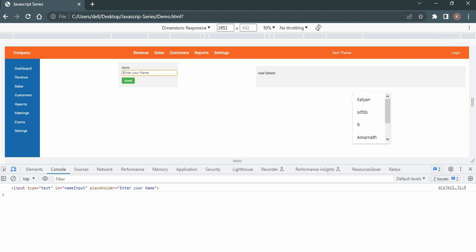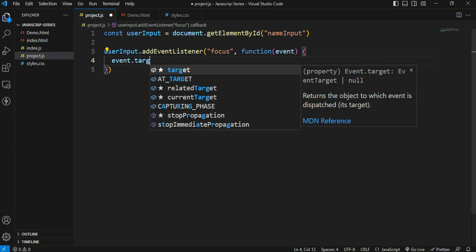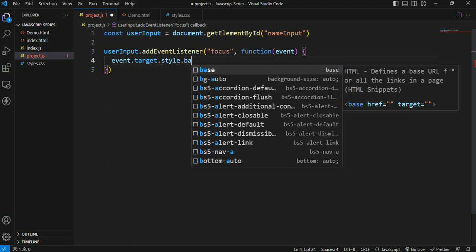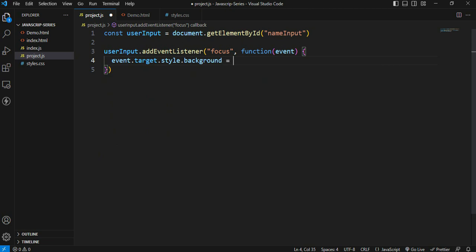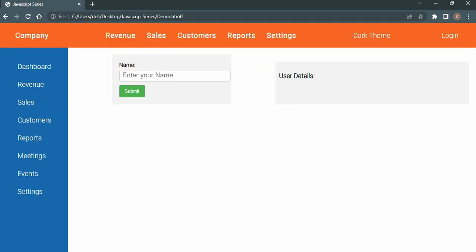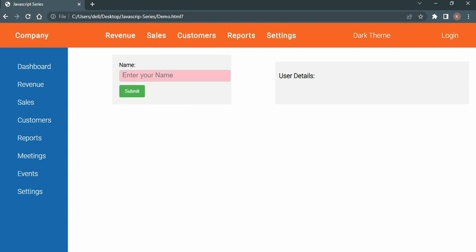The target will show the element. Using event dot target, we access the style attribute - event dot target dot style dot backgroundColor - and set the value to pink. Save, refresh, and now when you click the input field, the background color changes to pink.